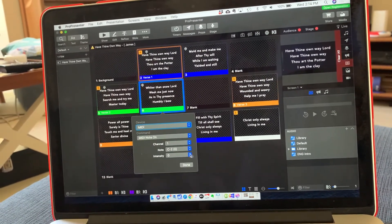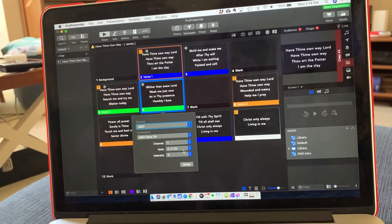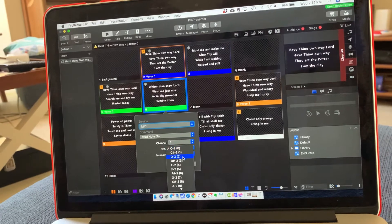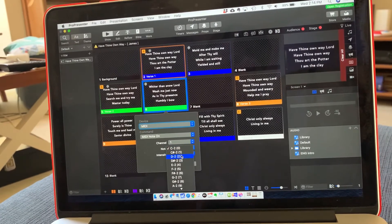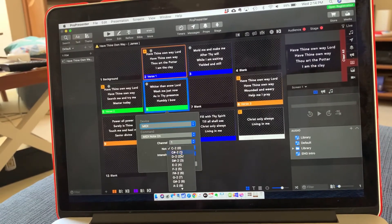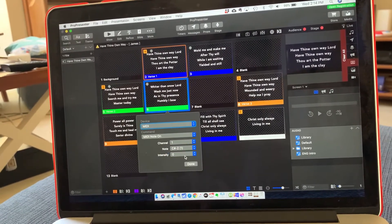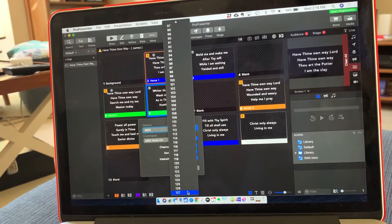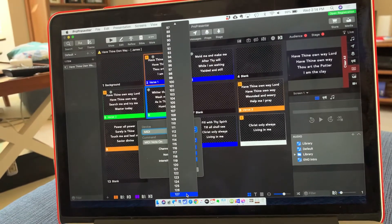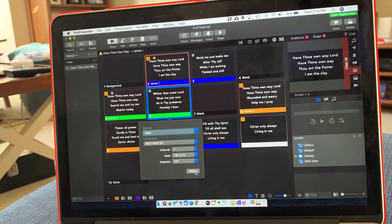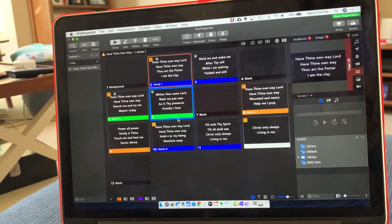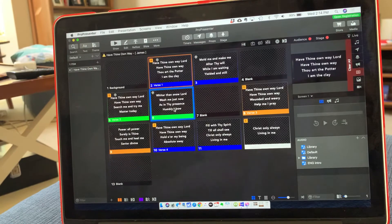And it'll ask you what note you want. So maybe C sharp two, and then change that intensity, go all the way down to 127, and hit done. And then you've set it up and it's all good.